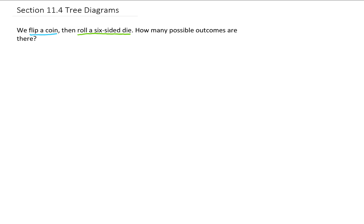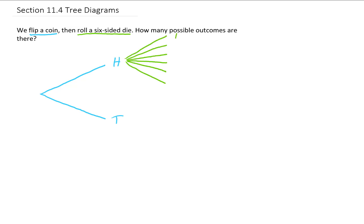If we want to count the number of possible ways that these two events can occur, we can visualize the situation like this. Flipping a coin has two possible outcomes: heads and tails. After flipping a heads, our die roll has six possible outcomes. We could roll a one, a two, a three, a four, a five, or a six.